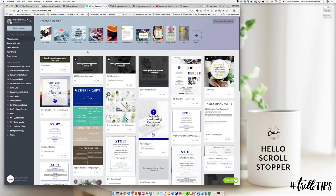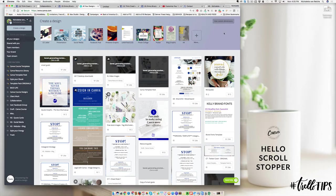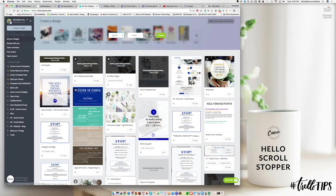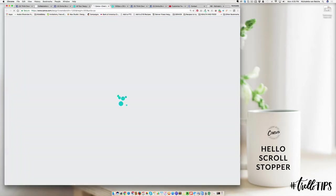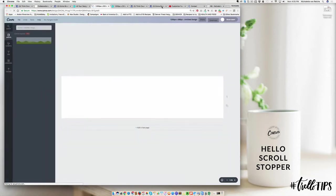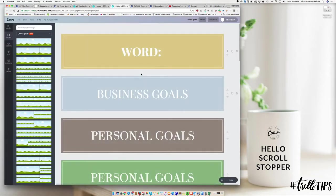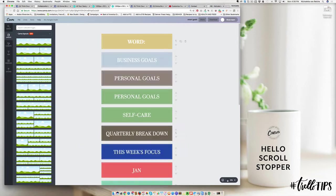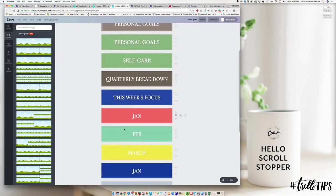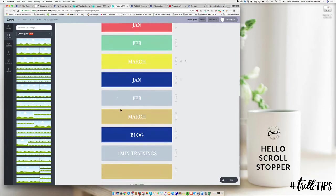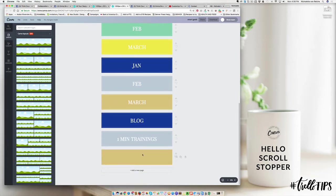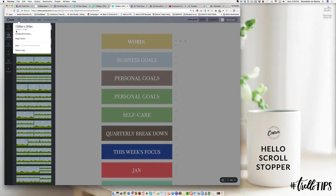To make the labels, what I do is create a custom dimension of 1200 by 250 or 300. This is going to depend on how big you want that label to be. Here's an example of mine: I've got the labels for my goal setting board at the top, followed by some labels for the TTC board and one for my blog and trainings board. This dimension is 1200 by 250 pixels, which is the perfect size for me.